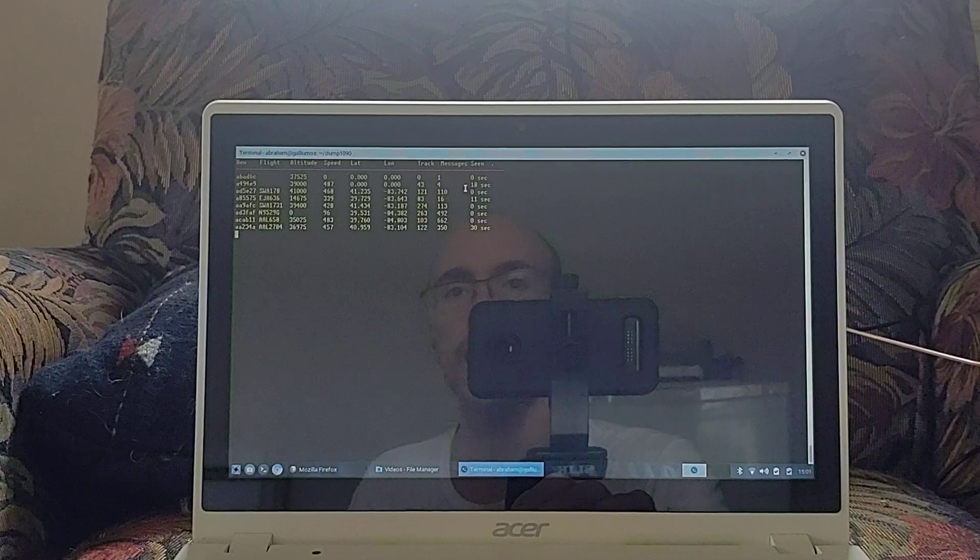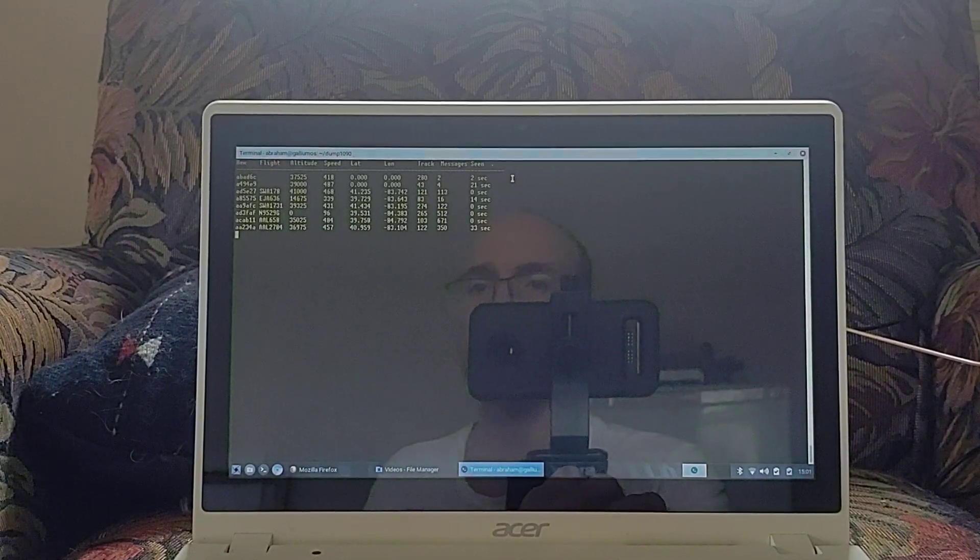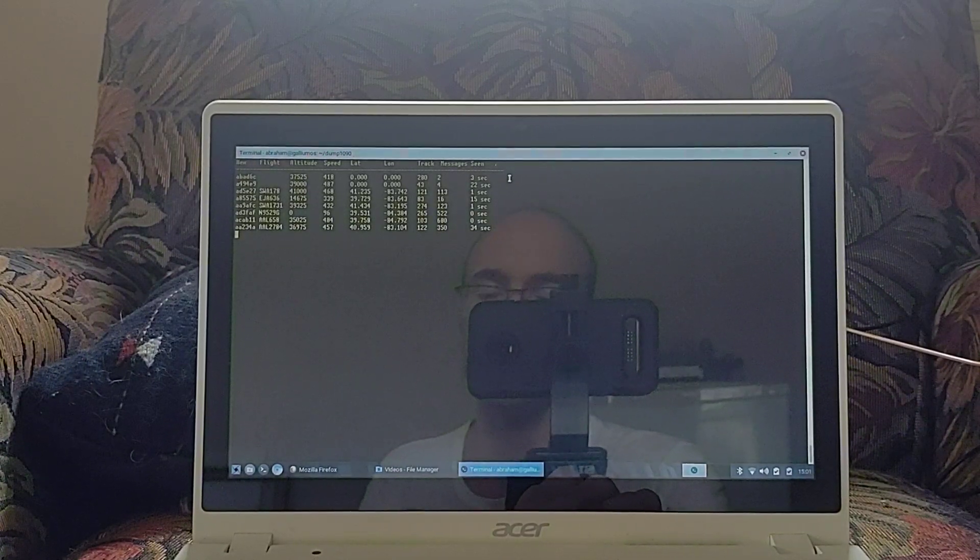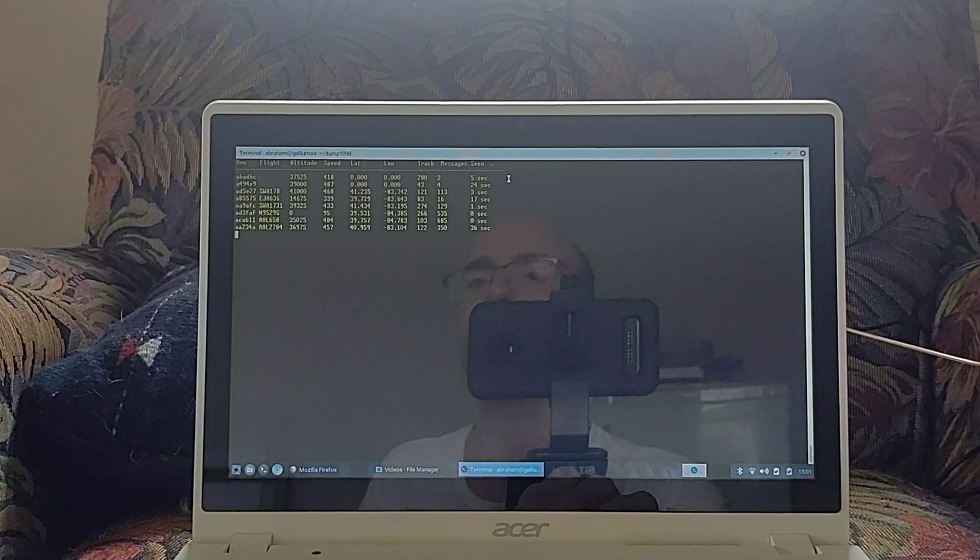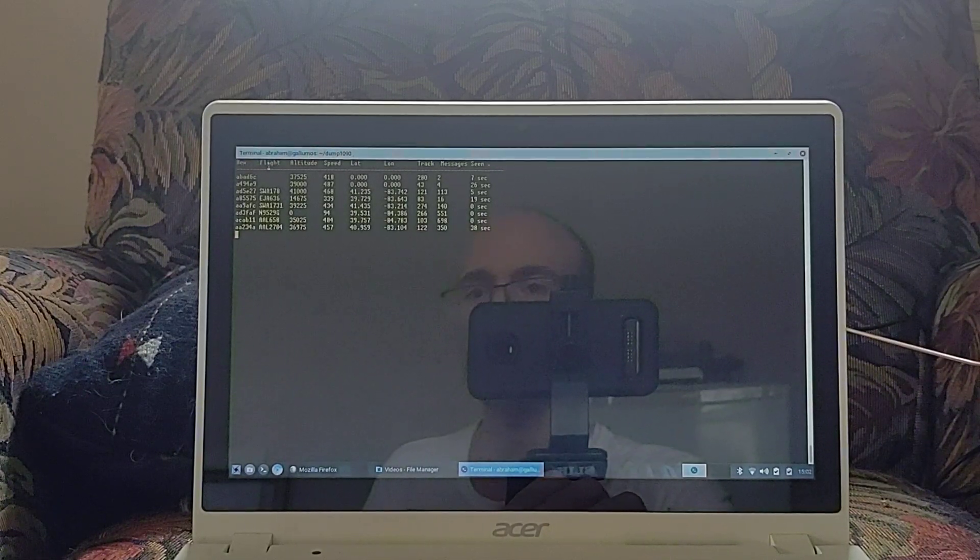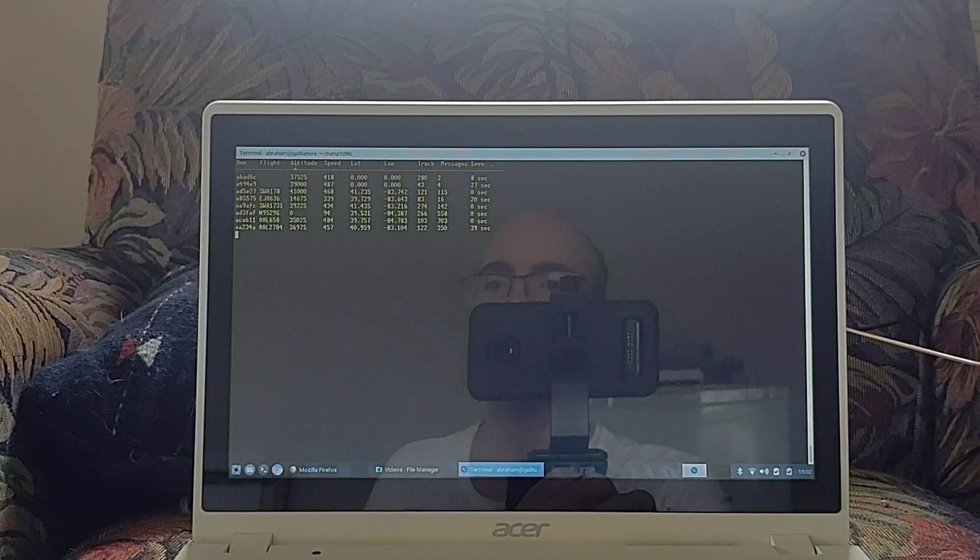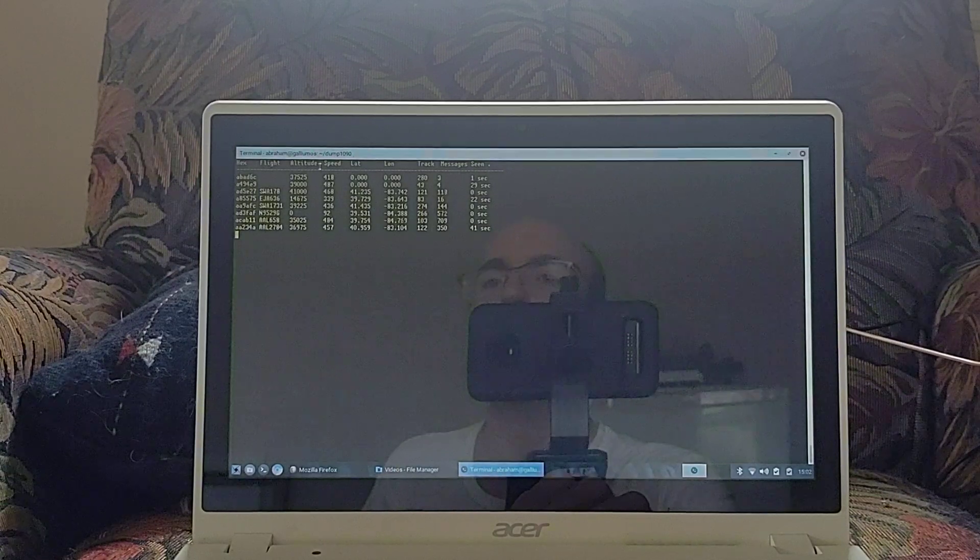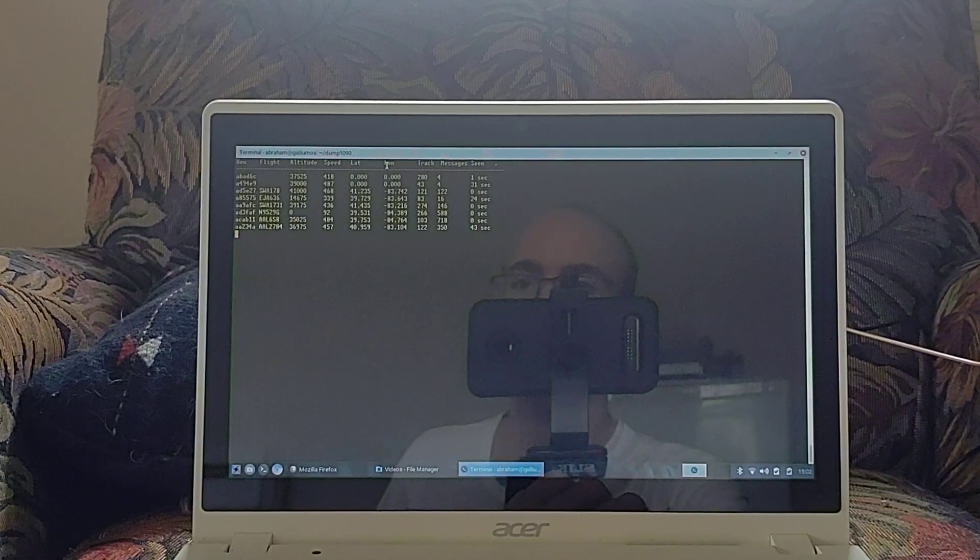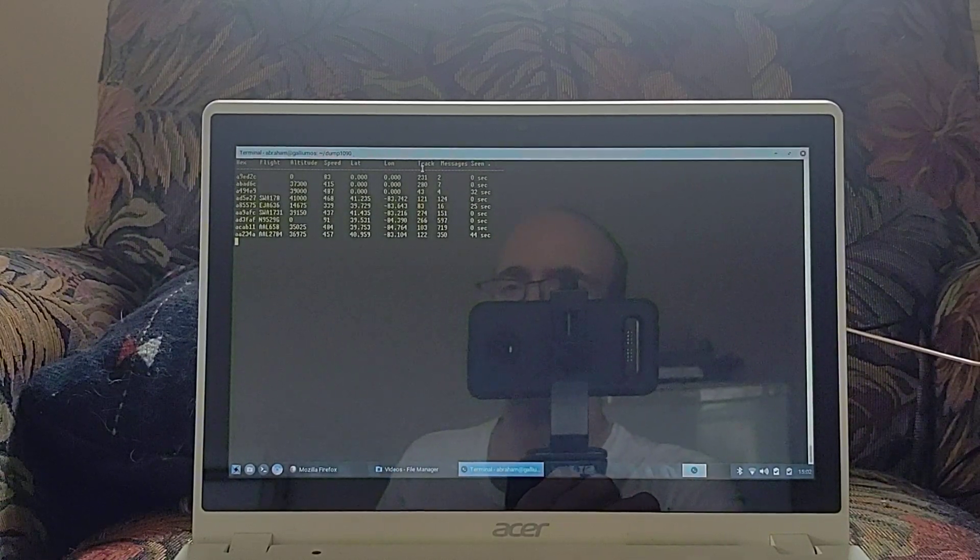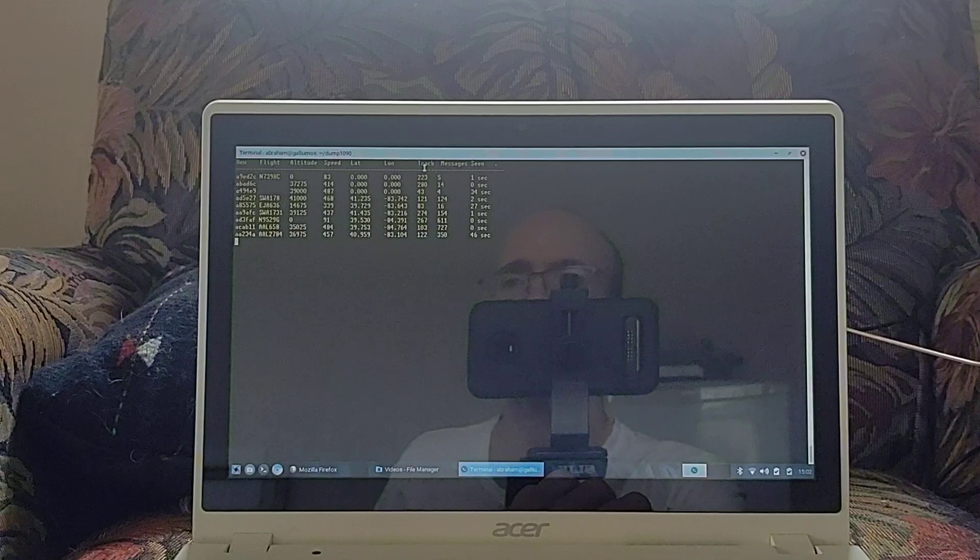And from that, there's all these columns of information for each plane. There's the ICAO hex code, flight information, altitude in feet, speed in knots, latitude and longitude, tracking, which I think is direction.